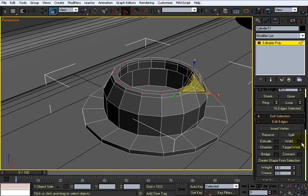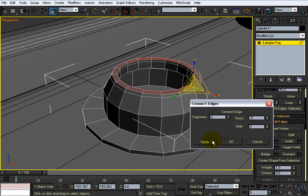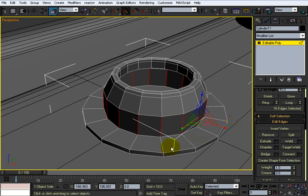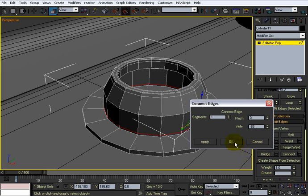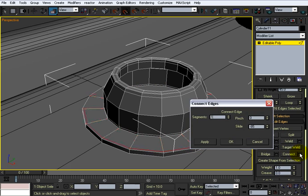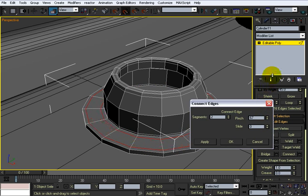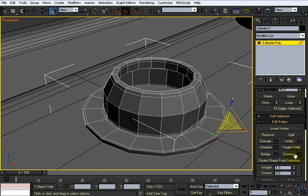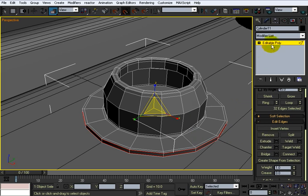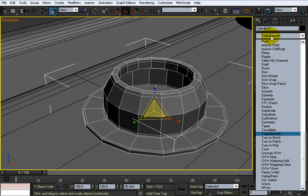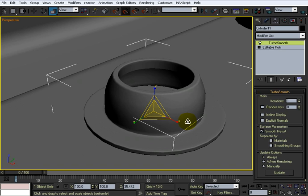Okay. Ring. Do another connect. Two. And pinch those to the sides. Like that. Do a ring here. Connect. Just one. I don't need a pinch. Slide it to the bottom. And do a ring here. Do a connect. Let's do two. And just pinch those apart. Something like that. And then the same here. That one, we add a turbo smooth on this. Looks pretty decent.